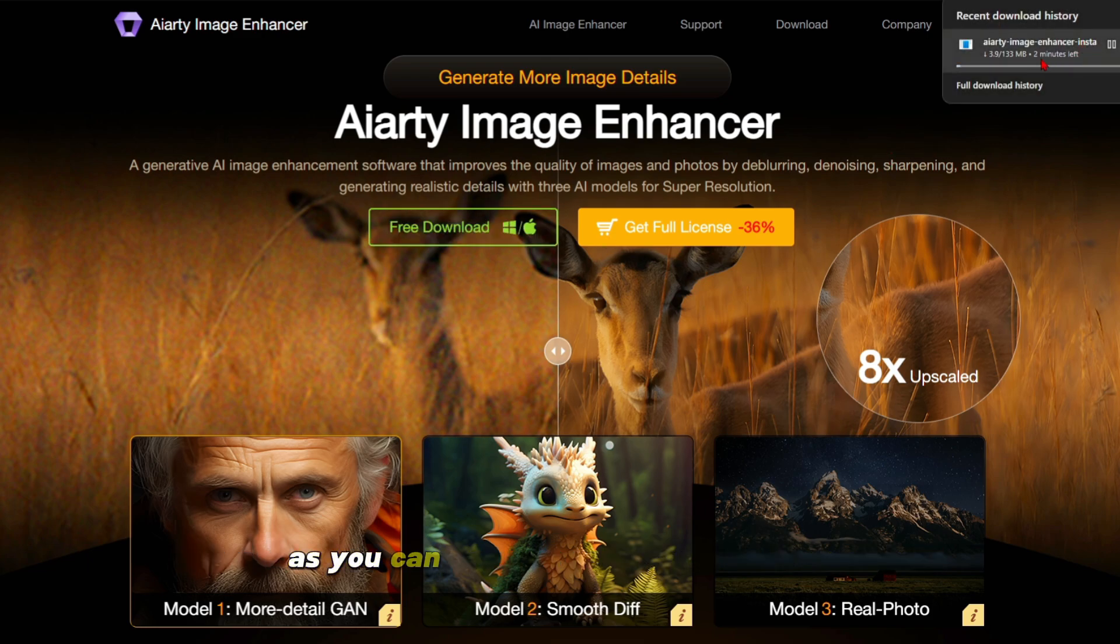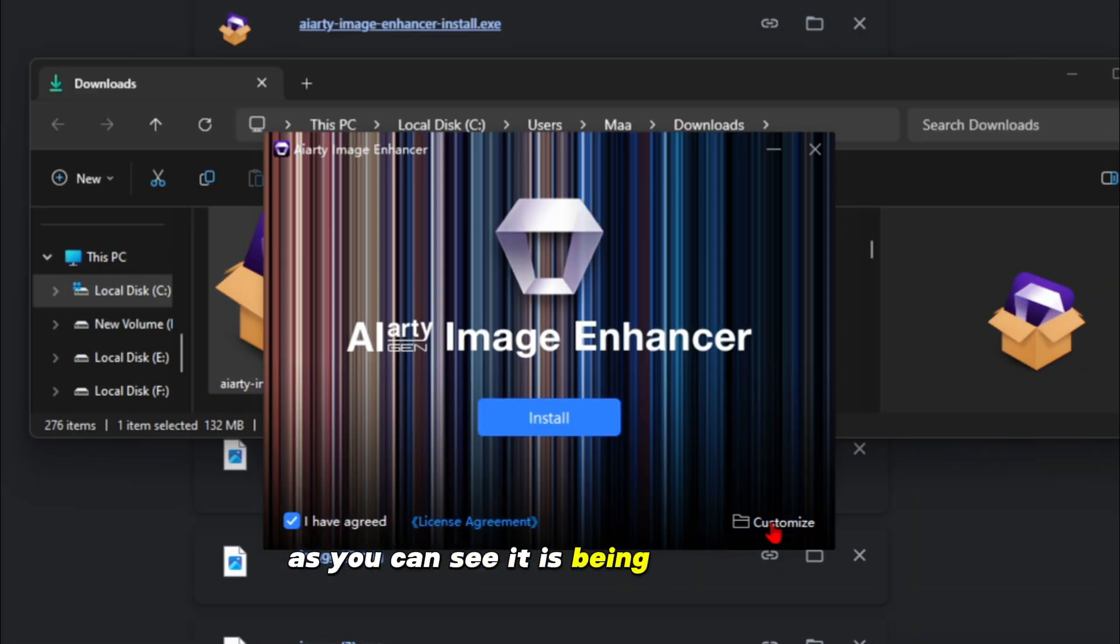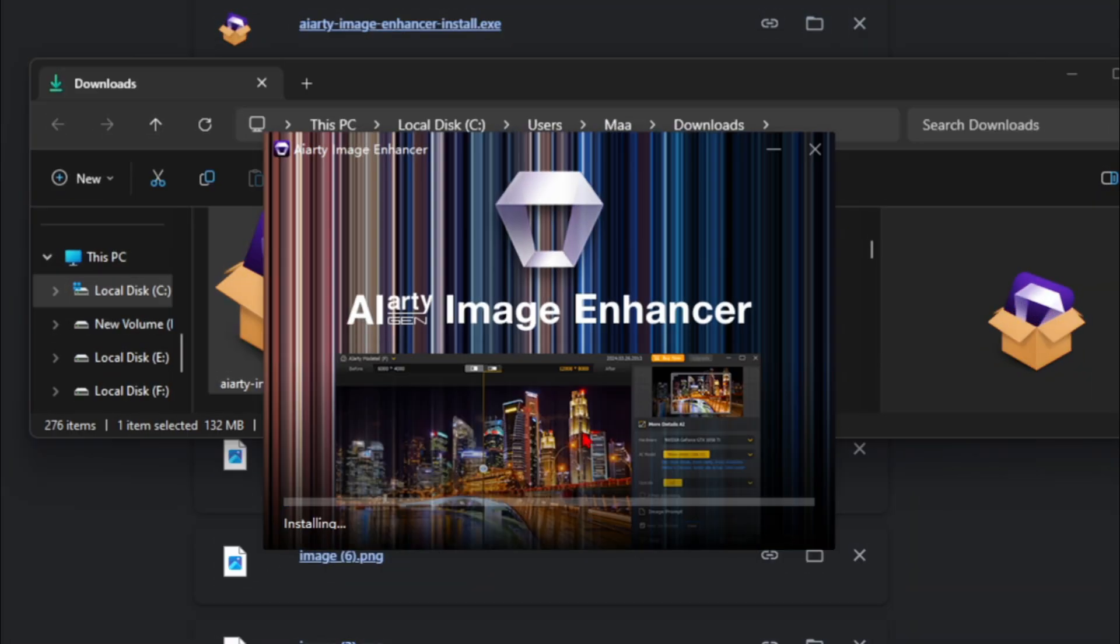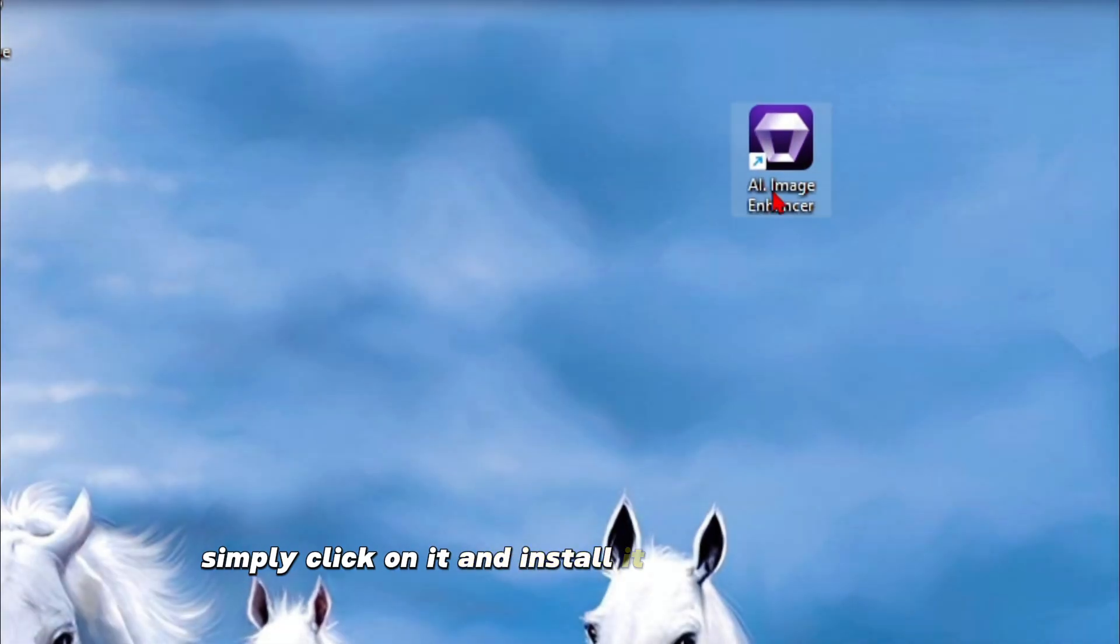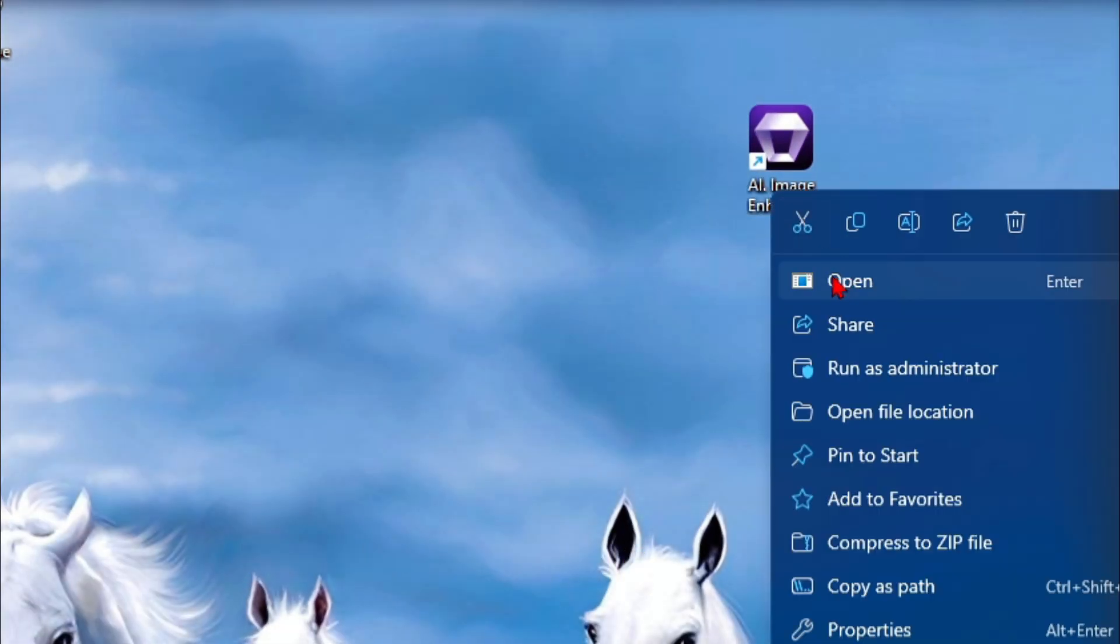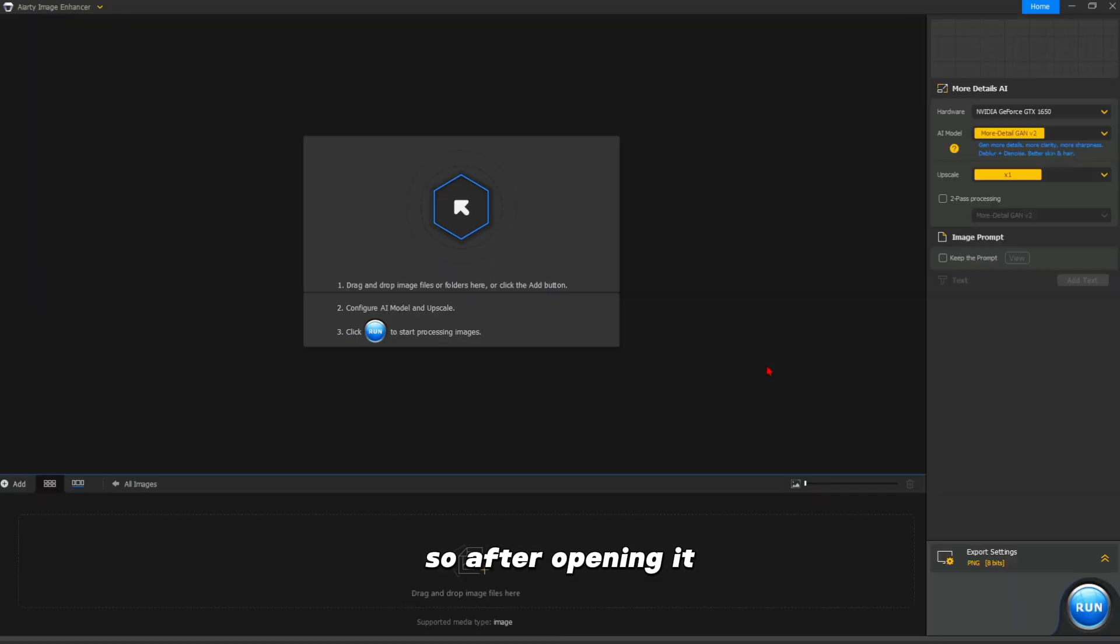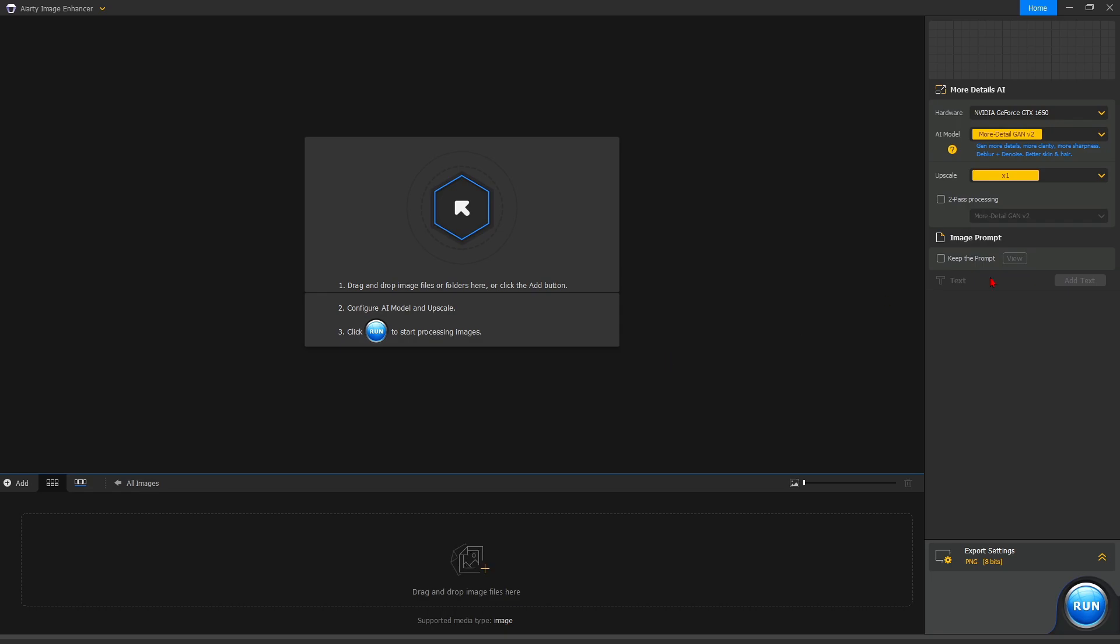After this, you simply have to click on free download. As you can see, it is being downloaded. After it is downloaded, simply click on it and install it, and then open it. After opening it, you will see an interface like this.